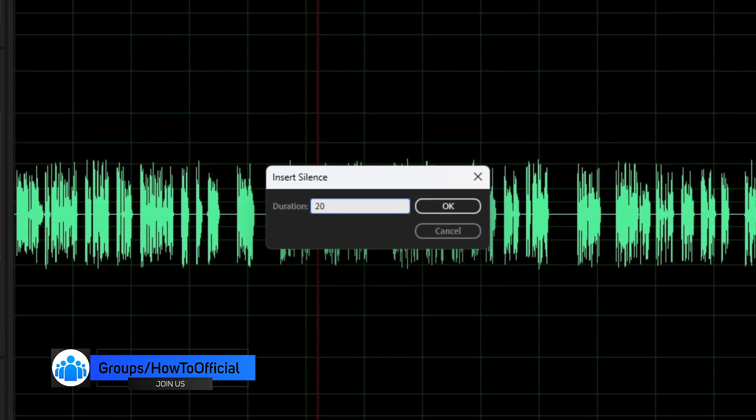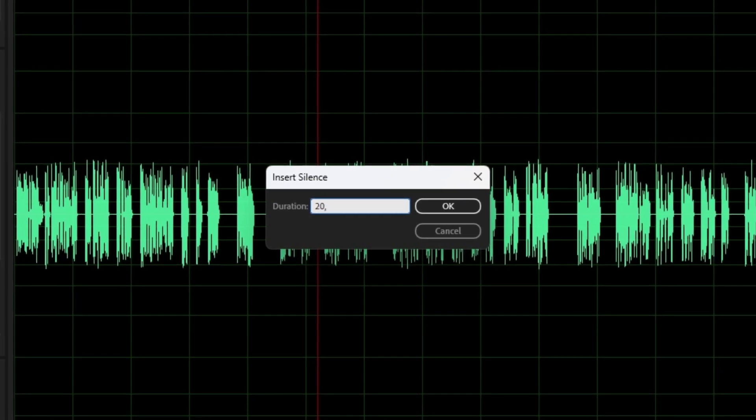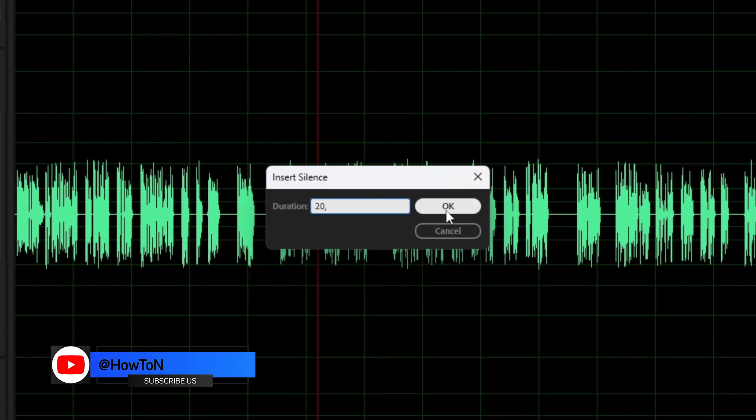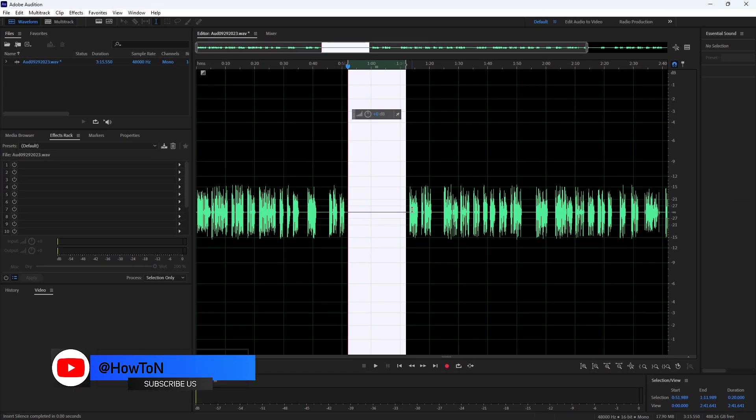Now enter the amount and set the comma. It's set to 20 seconds. Then click on the OK button.